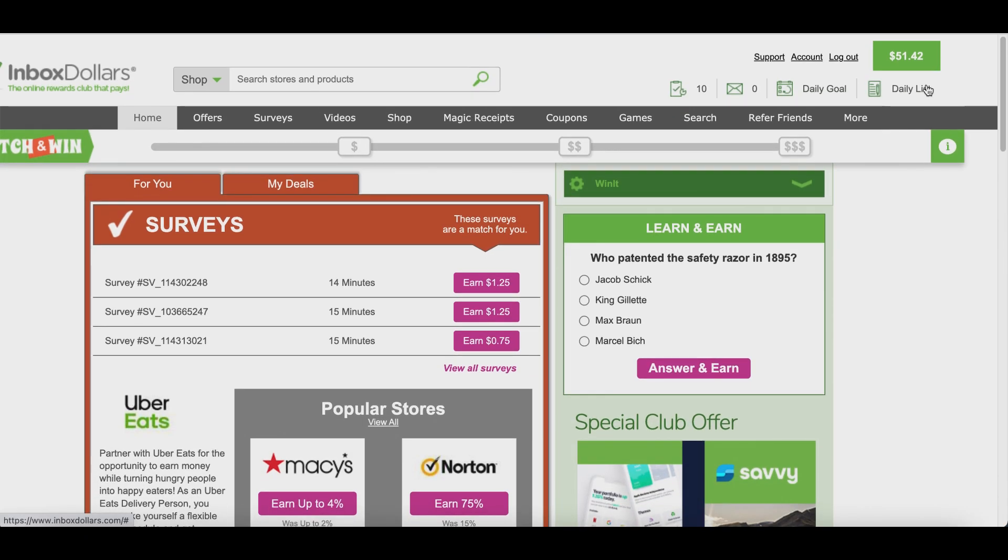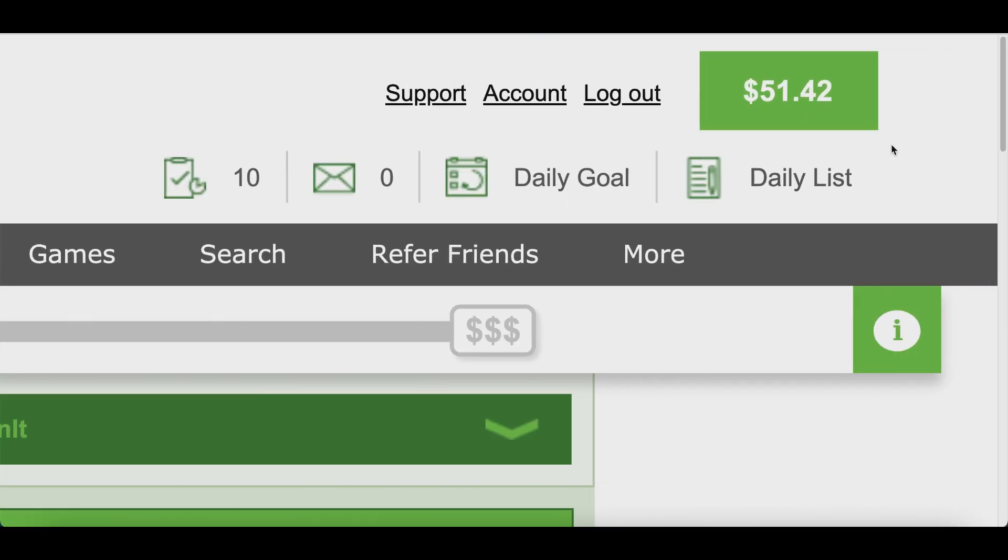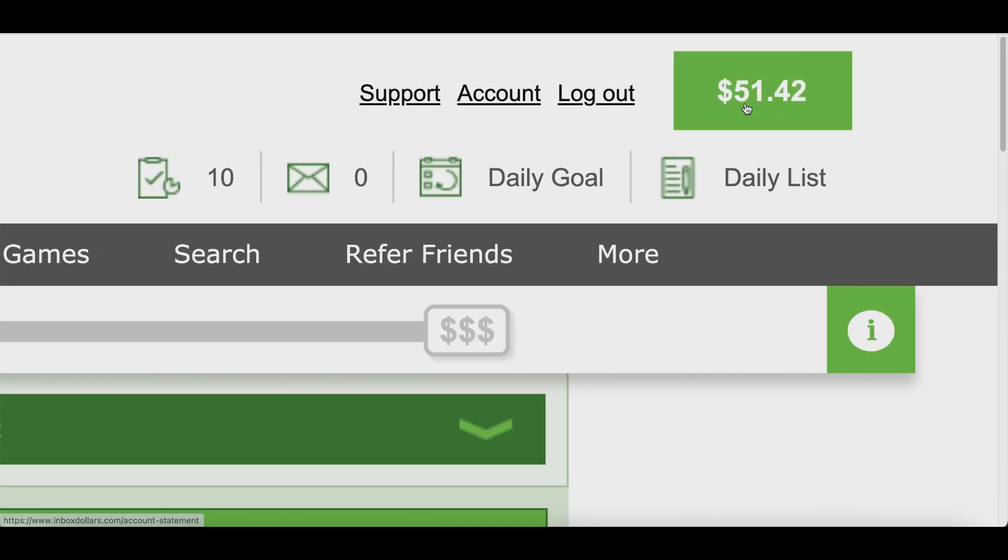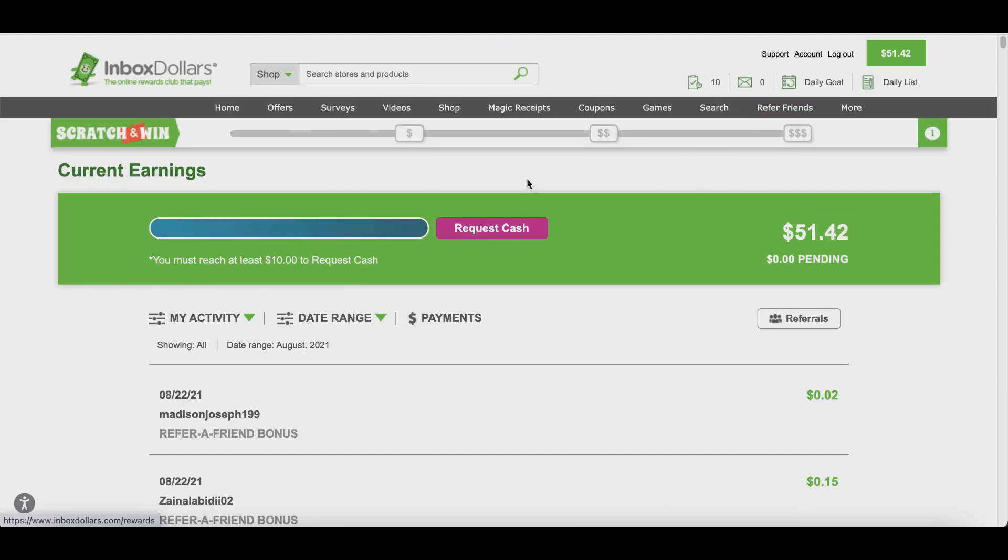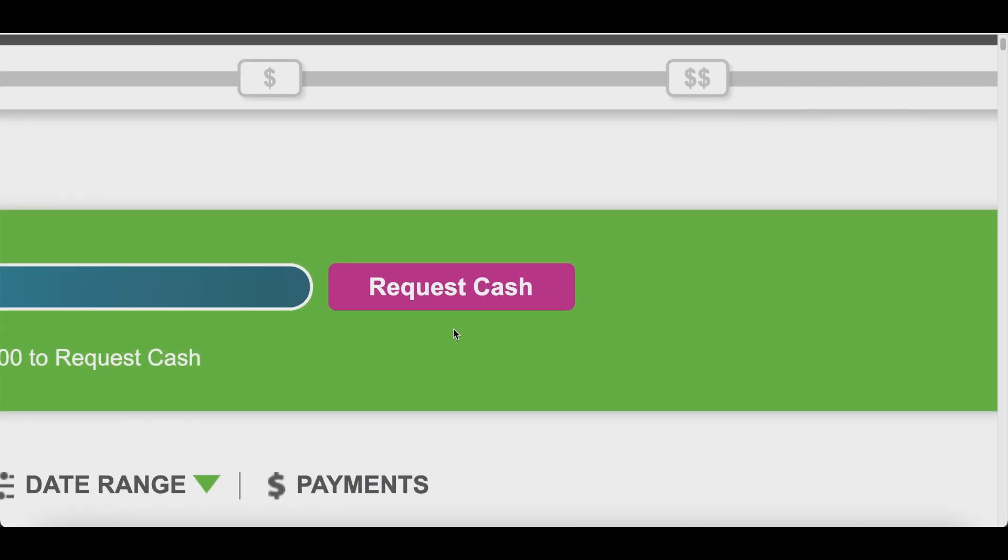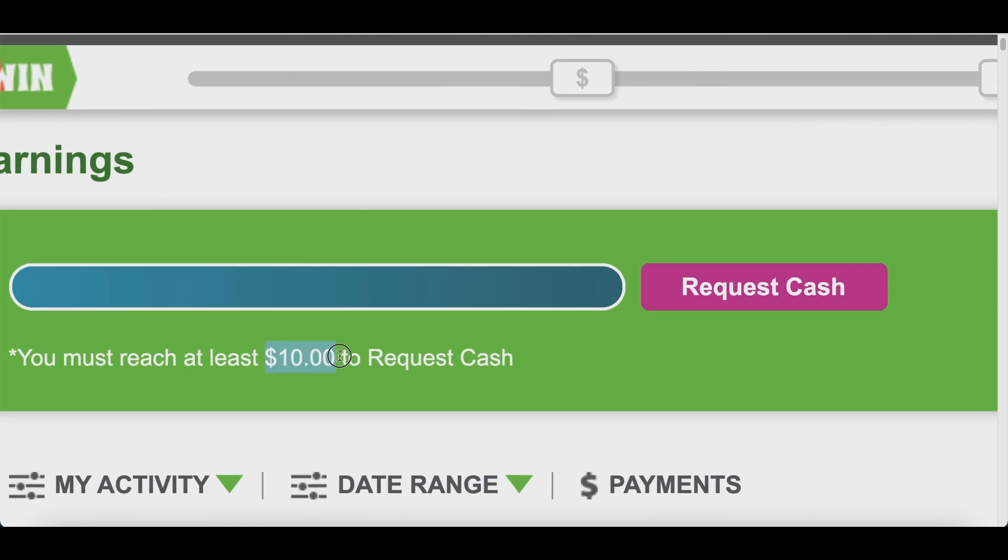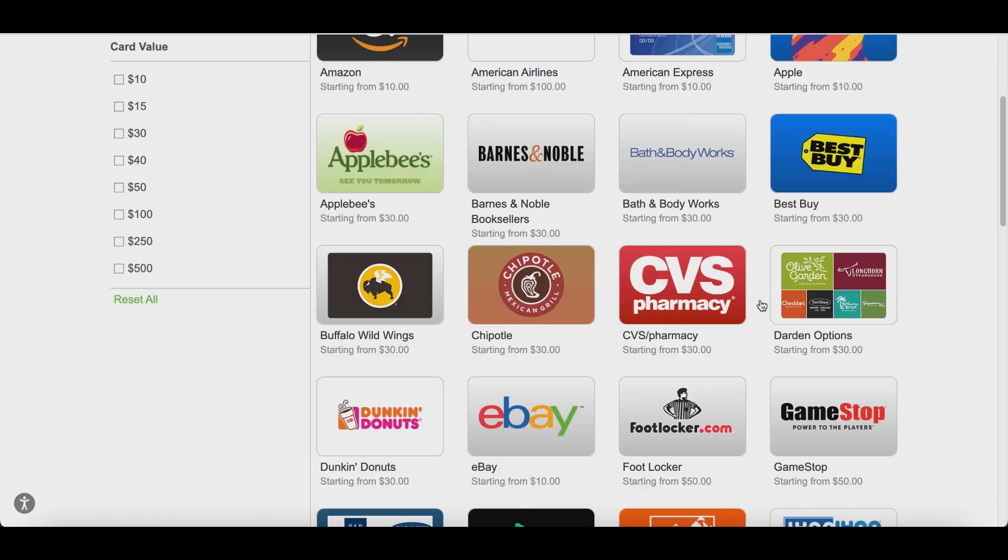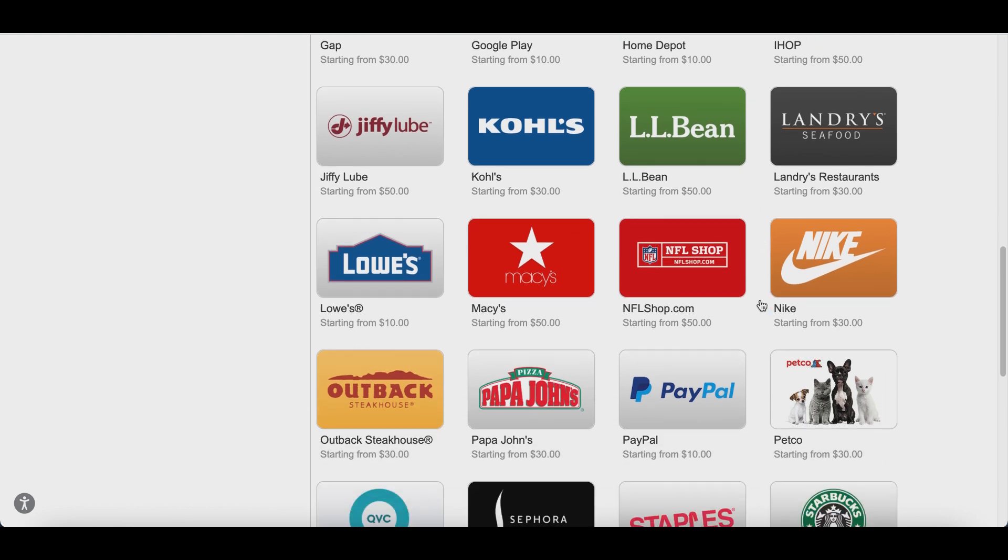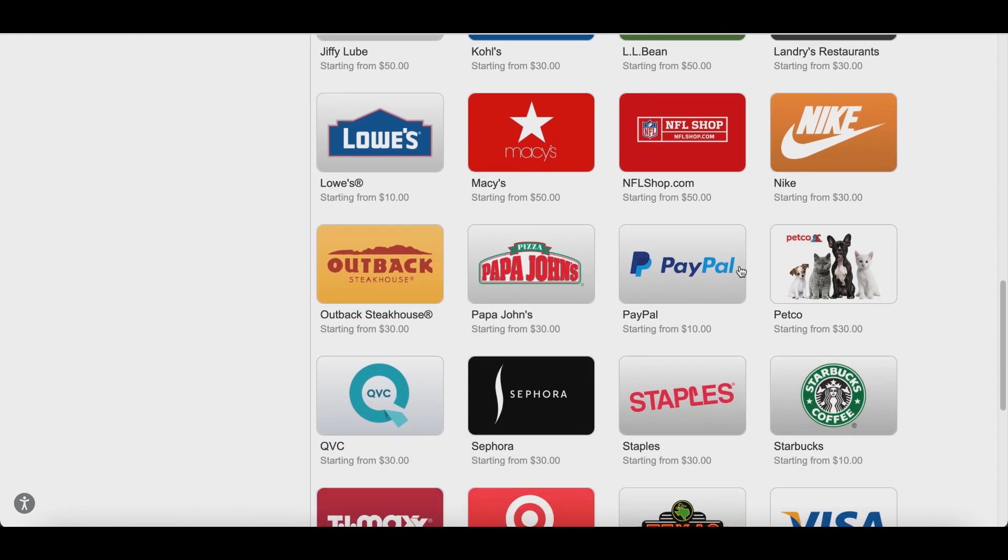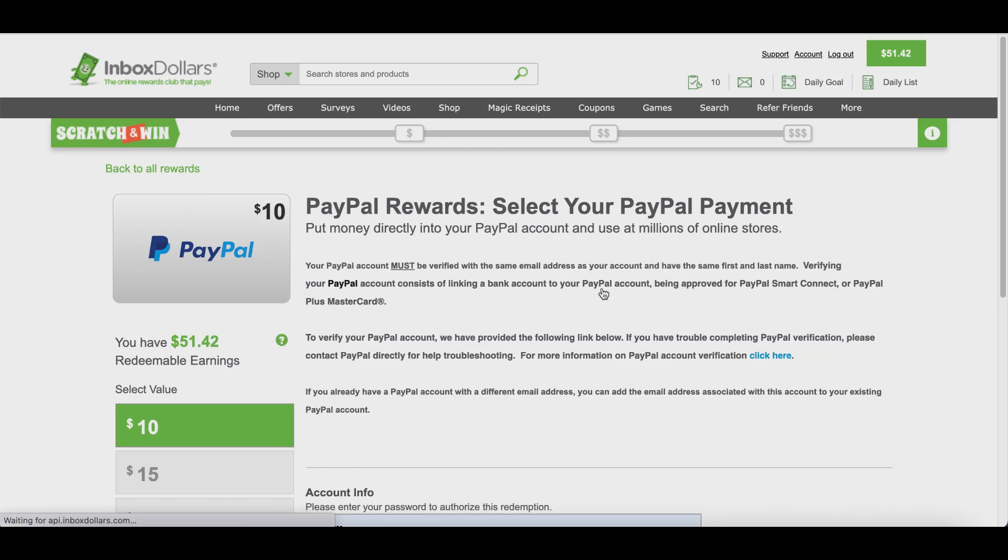You're going to earn some money for every game that you play, and once you have at least $10 in your account, go ahead and click on your money tab at the top and then you can request your cash. Again, you do need a $10 minimum to request your cash, but I'm giving you a free $5 bonus right off the bat. So click on 'Request Cash' and choose any gift card that you want to redeem. Or if you're like me, you actually like getting some real money, so just click on PayPal and get some free PayPal money sent to your account.